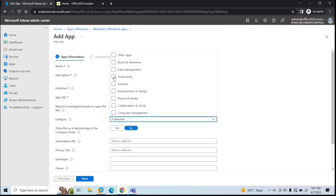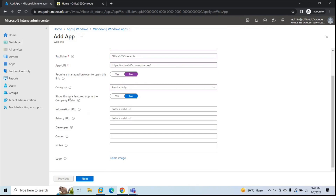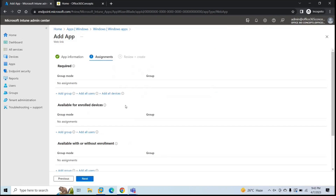Next is Category — select the category that fits the web application, for example Productivity. Next is 'Show this as a featured app in the Company Portal'. If you select Yes, this application will appear in the Company Portal as a featured app; if No, it will not. The remaining fields are optional details. Click Next.